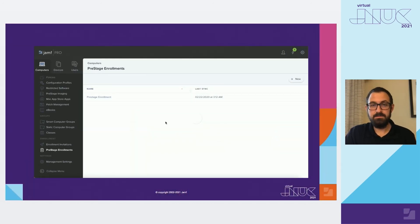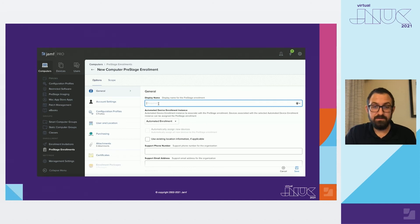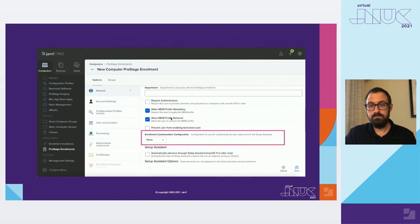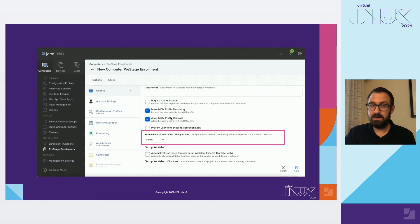Once we have our enrollment customization, we can make a new pre-stage to apply it to. You can find it under your device choice and pre-stage enrollments. Click Add or New and fill in all the information necessary. We want to make sure we select the things we want the end user to either see or skip as part of the pre-stage, and any organization information to display at time of enrollment. This dropdown is where the magic happens — once you've specified all the parameters and settings, make sure you specify that enrollment customization configuration we just created. If you don't want spoilers, go through the interactive portion before watching the rest.